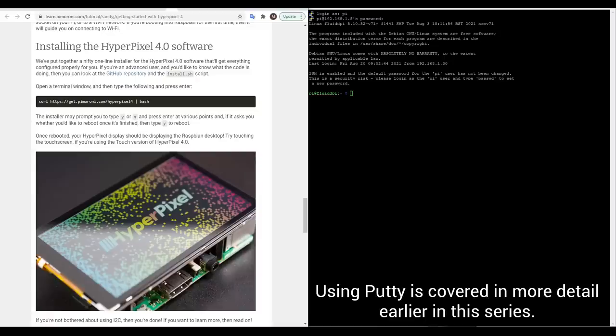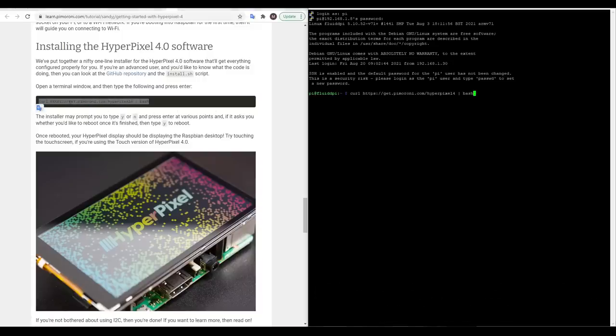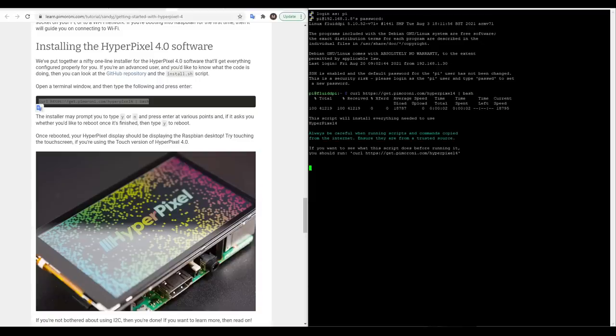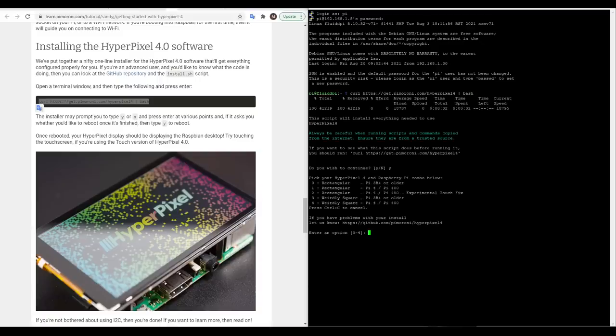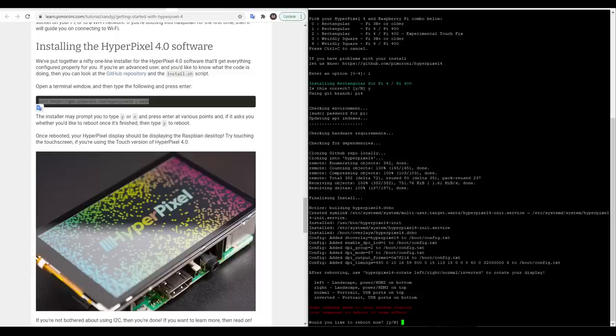We can now power up the Pi, wait for it to boot and open up PuTTY. The installation is predominantly done by a single script so we copy it from the browser and then right click in PuTTY to paste before hitting enter. This will download the required software and will be prompted with questions along the way. The main one to get right is what model Raspberry Pi you're using as well as the type of screen. Here you're seeing me pick option 1 but I later found out it's better to pick option 2 for experimental touch fix. A little while later the script completed and I hit yes to reboot the Pi.